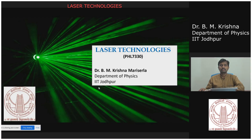Good morning everyone. Welcome to the laser technologies course. I am Dr. B.M. Krishna Marisarala, working at the Department of Physics, IIT Jodhpur.